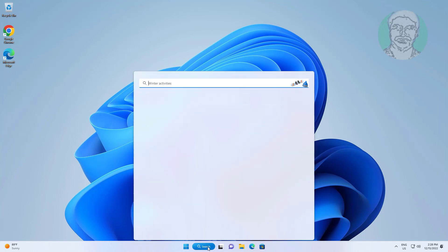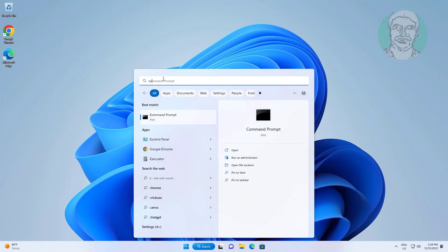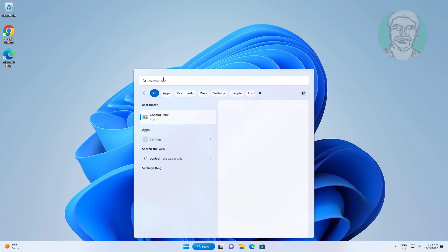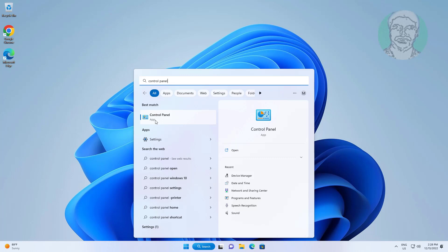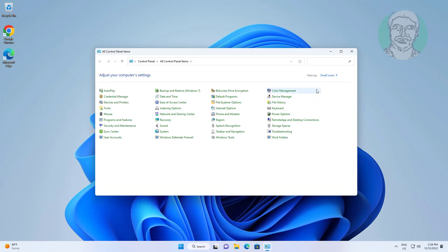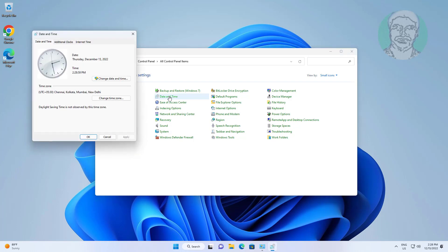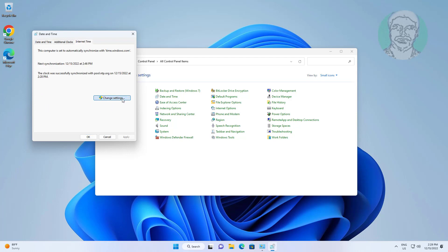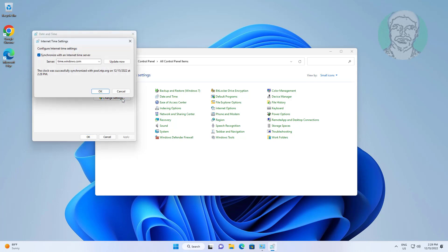Type Control Panel in the Windows search bar and click Control Panel. Open Date and Time, click the Internet Time tab. Click Change Settings, change to another server, then click Update Now.